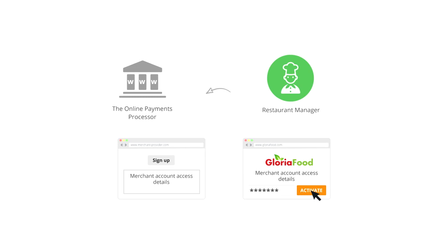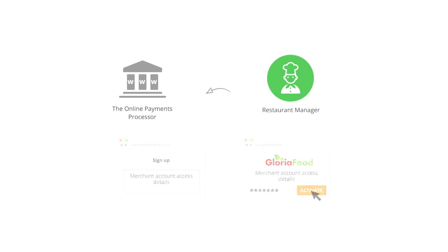Once activated, the Gloria Foods system knows your account at your online payments processor so that your food clients can safely pay you online.